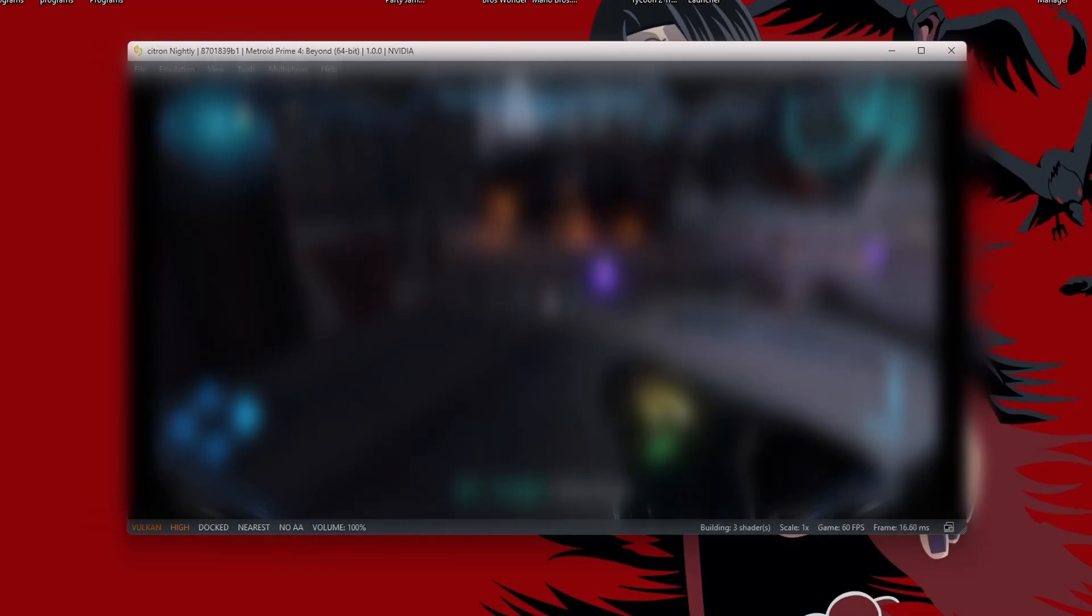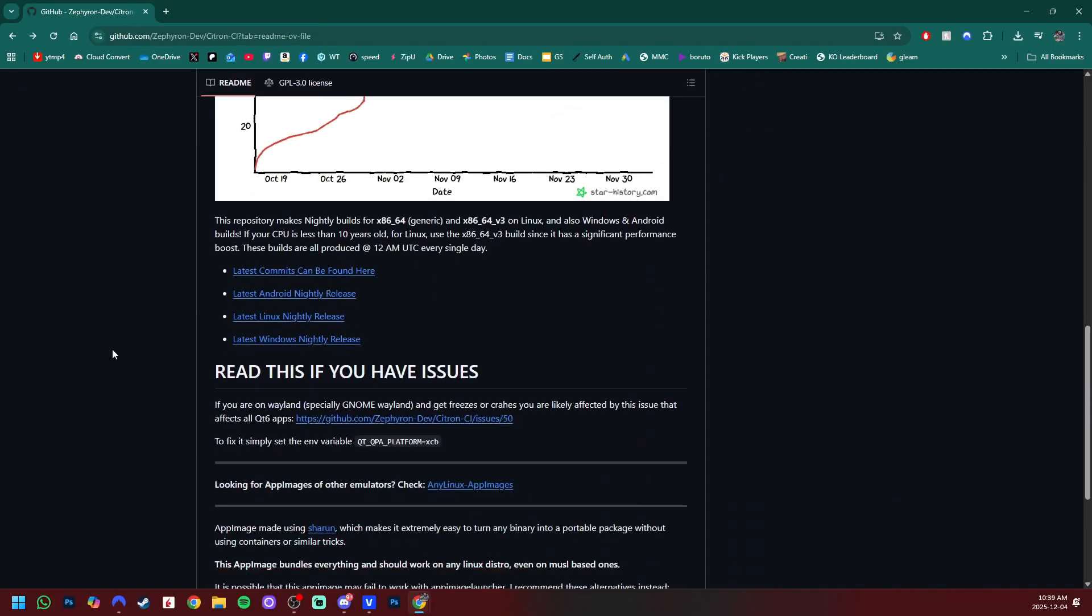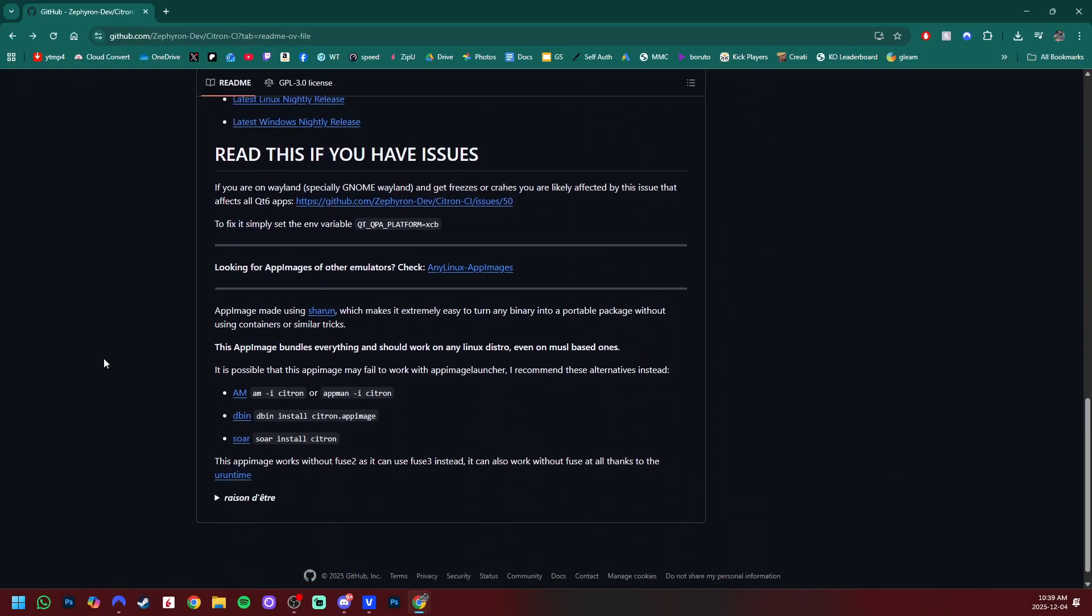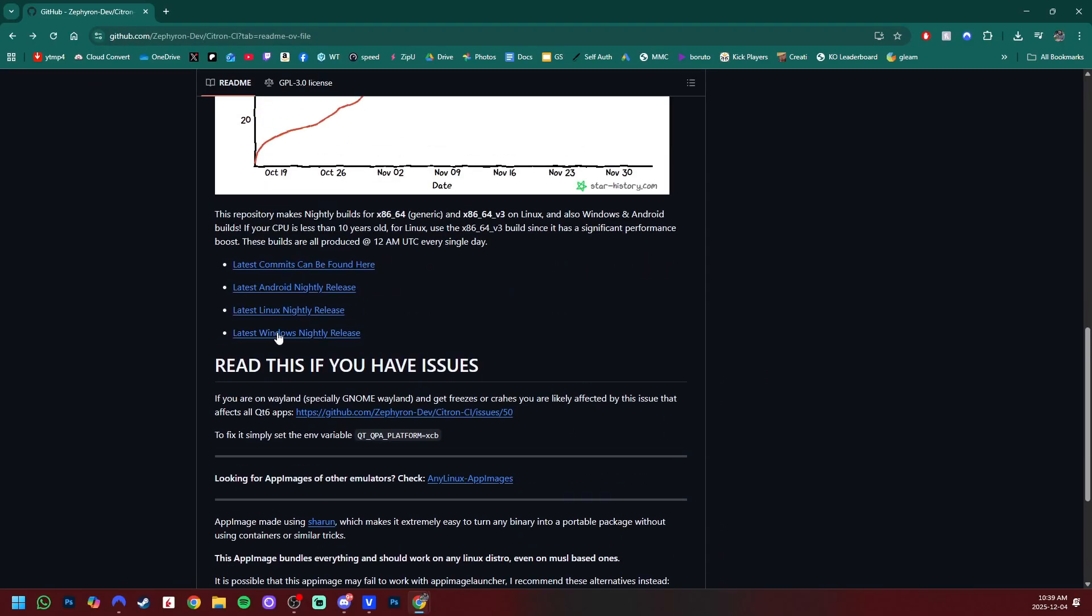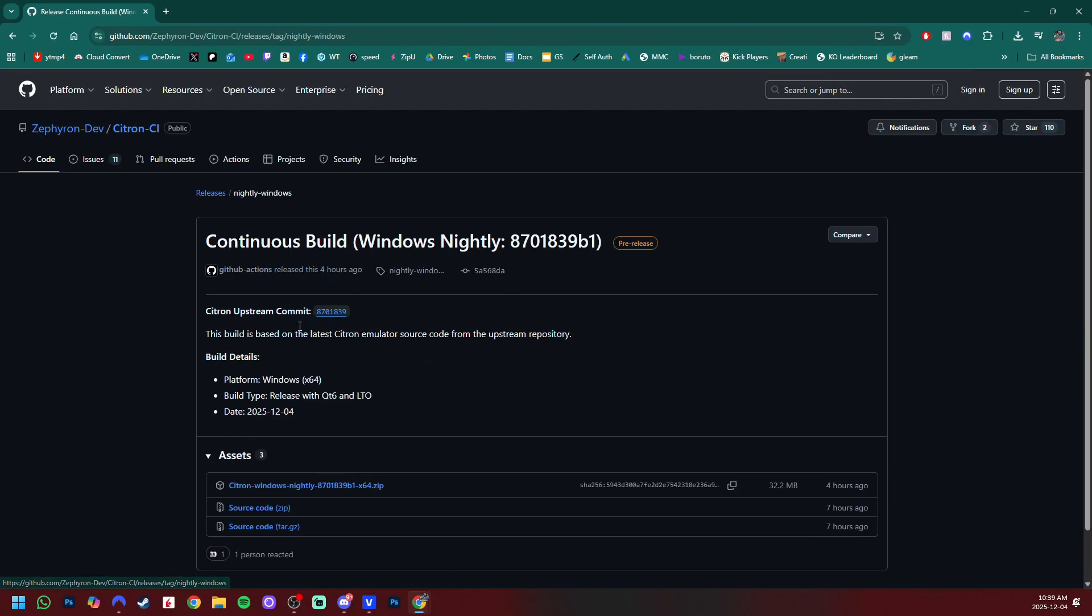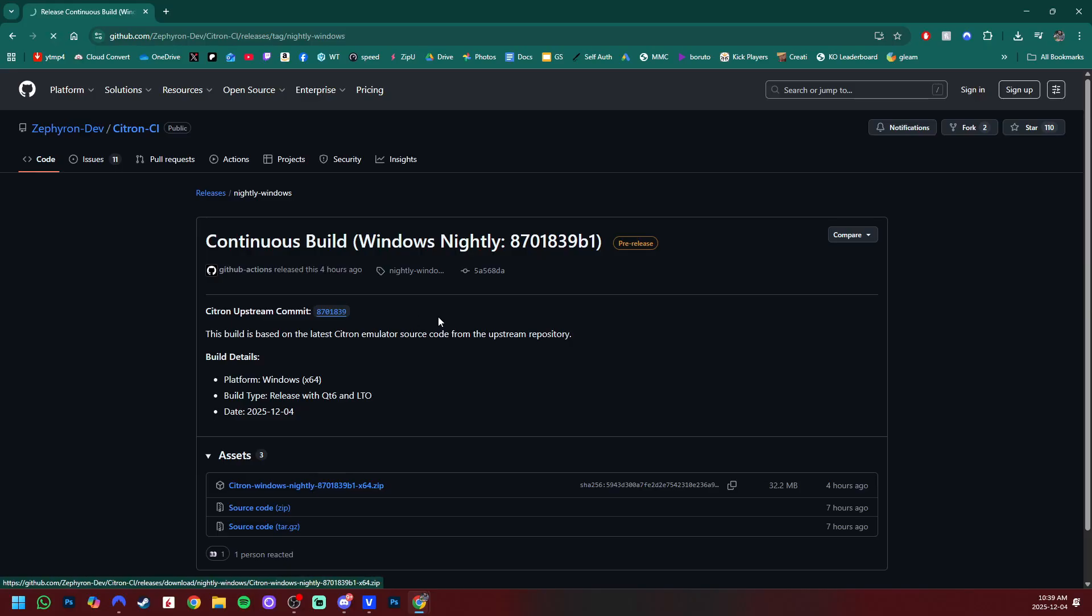But the latest nightly release of Citron, if you come down here, I'm on Windows, grab your corresponding OS and download this version of the nightly. There might be, by the time you're watching this, a newer version.